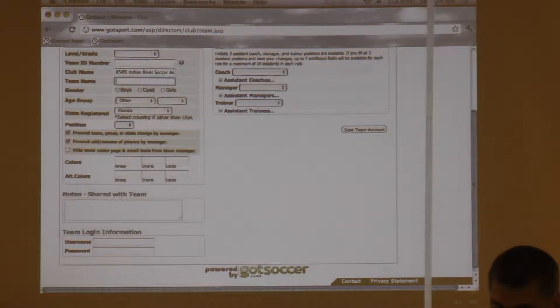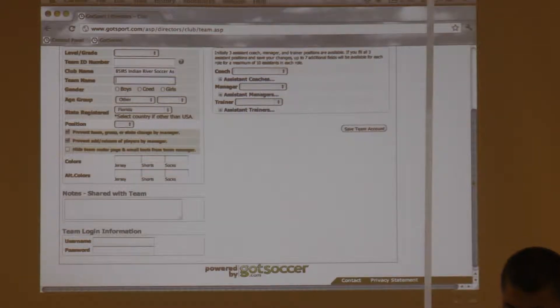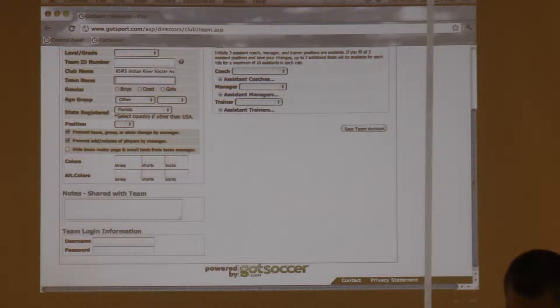Otherwise, these other two settings — you absolutely want to have checks on them. They're defaulted now; it used to be that they were not defaulted, people would add the team and forget. Now they're defaulted, so you guys don't have to remember that every time you create one.